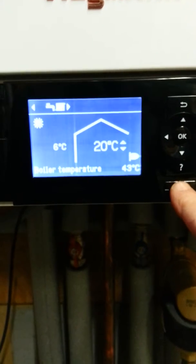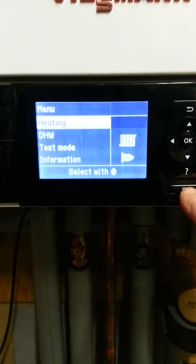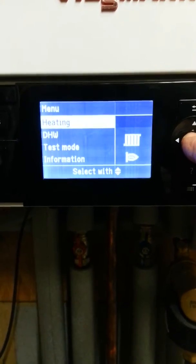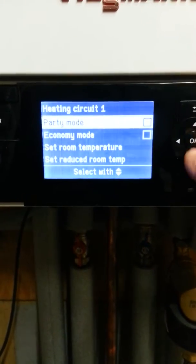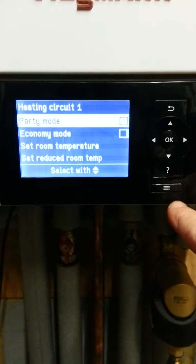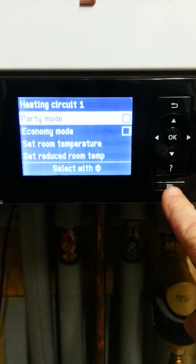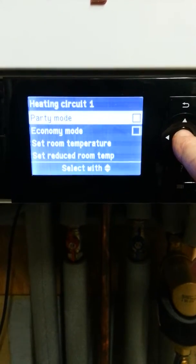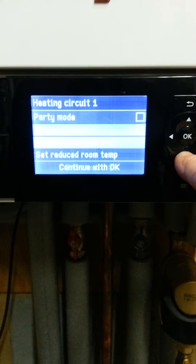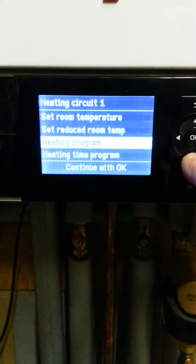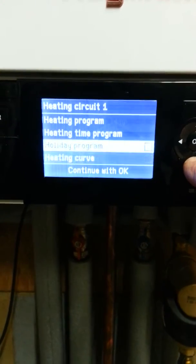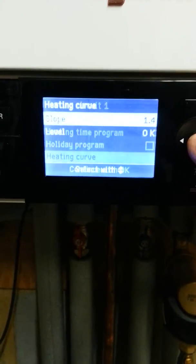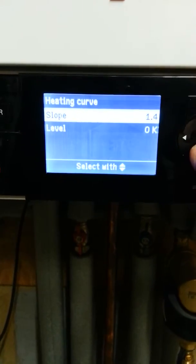Select menu. Select heating. This is the menu button. This is the OK button. Go down until you get to heating curve. Press OK.